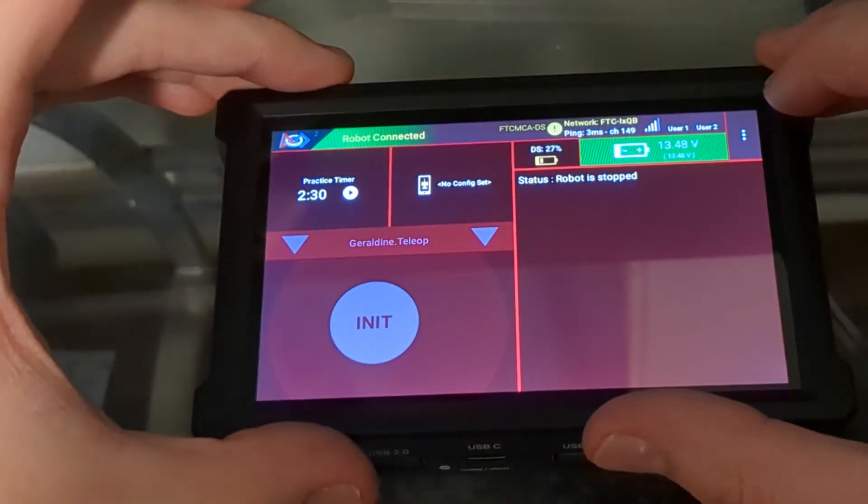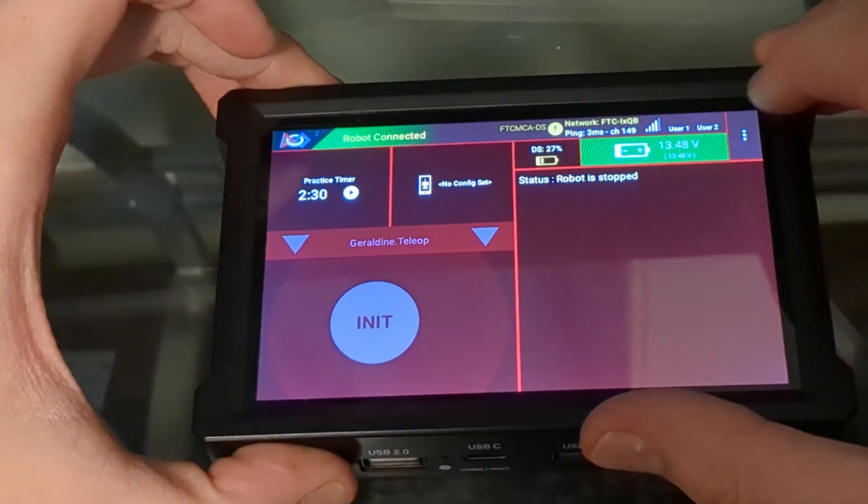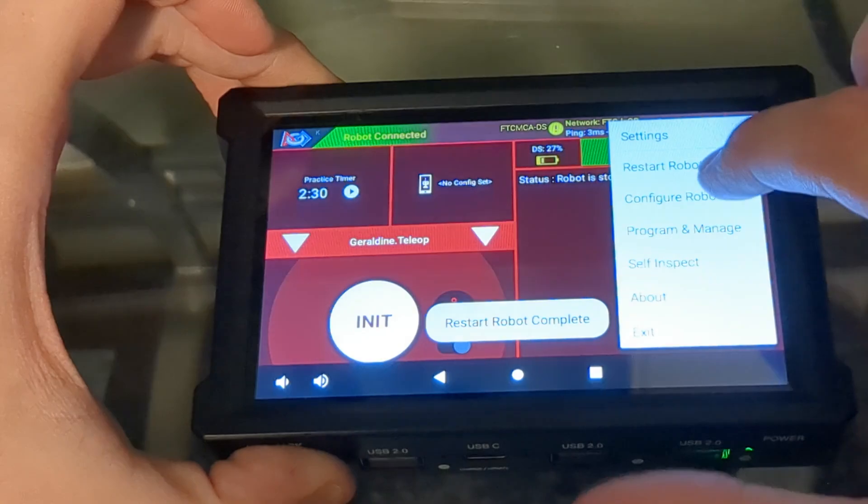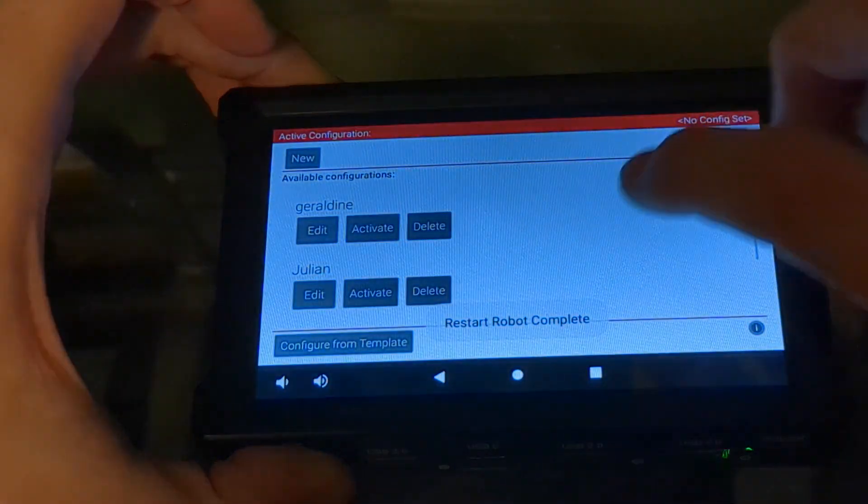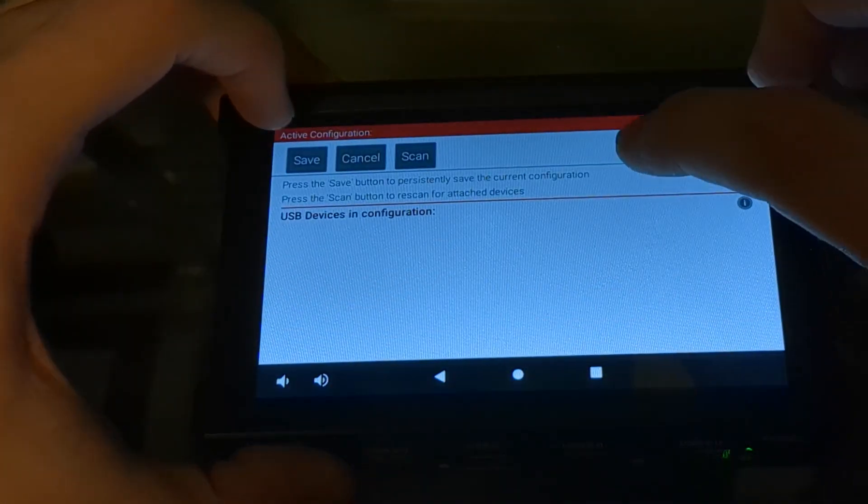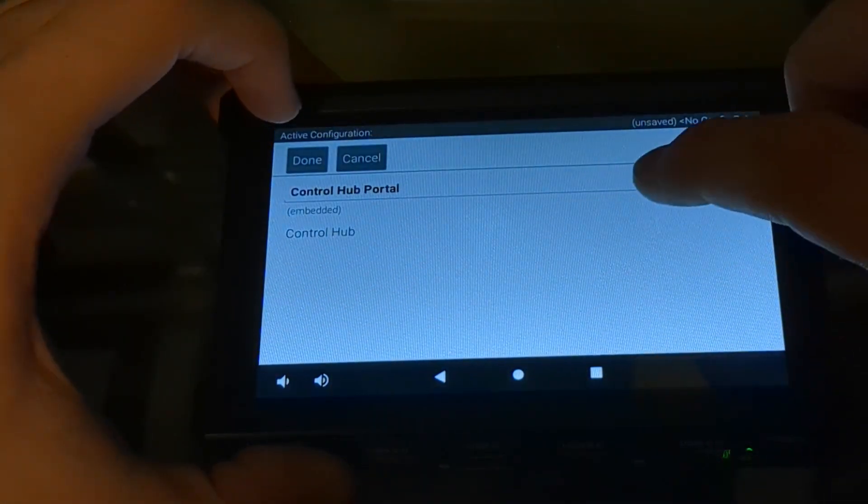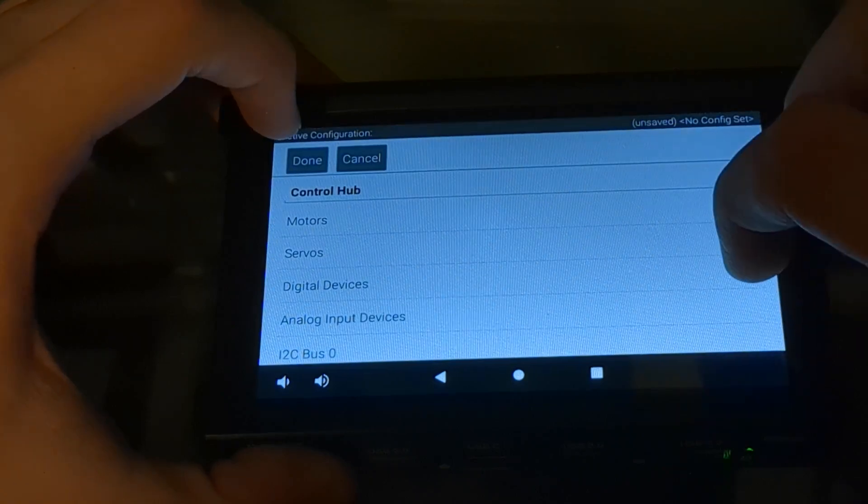Let's configure the control hub. I'm going to hit the hamburger menu, configure robots, new, control hub.